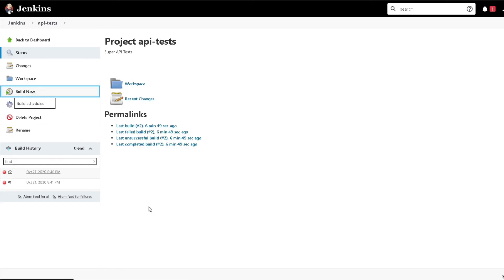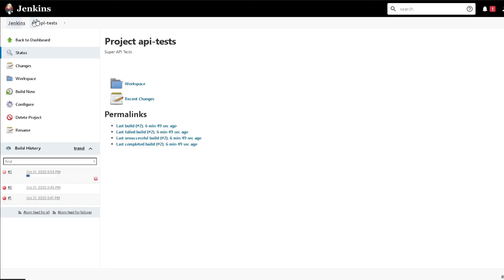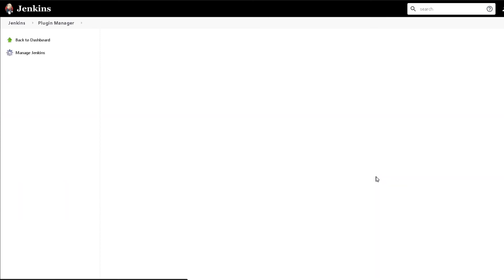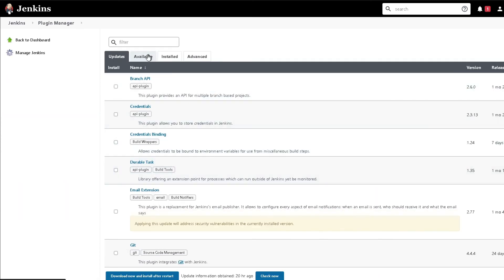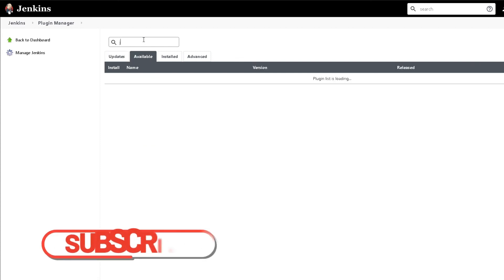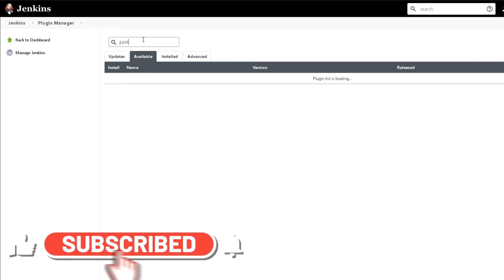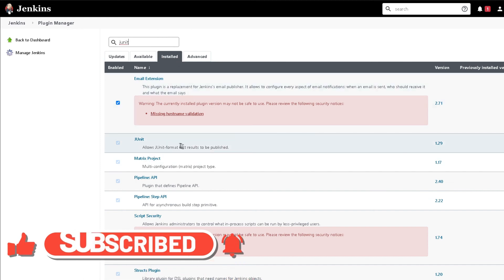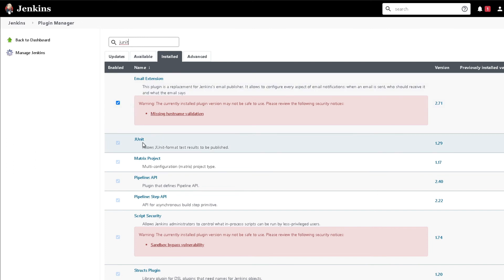By the way, if you don't see the JUnit reporting option you might have to install the plugin. You can do that by going to the Jenkins dashboard, then Manage Jenkins, and then Manage Plugins. Search for JUnit — I already have it installed in my Installed section. If you don't have it, go to the Available tab, find JUnit, and install that plugin and it will just work for you.